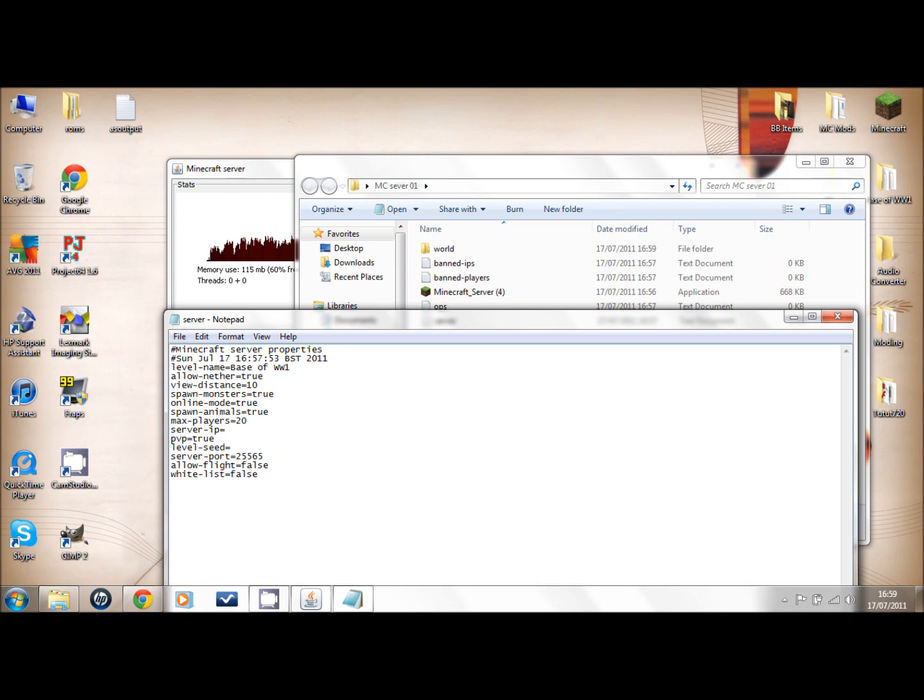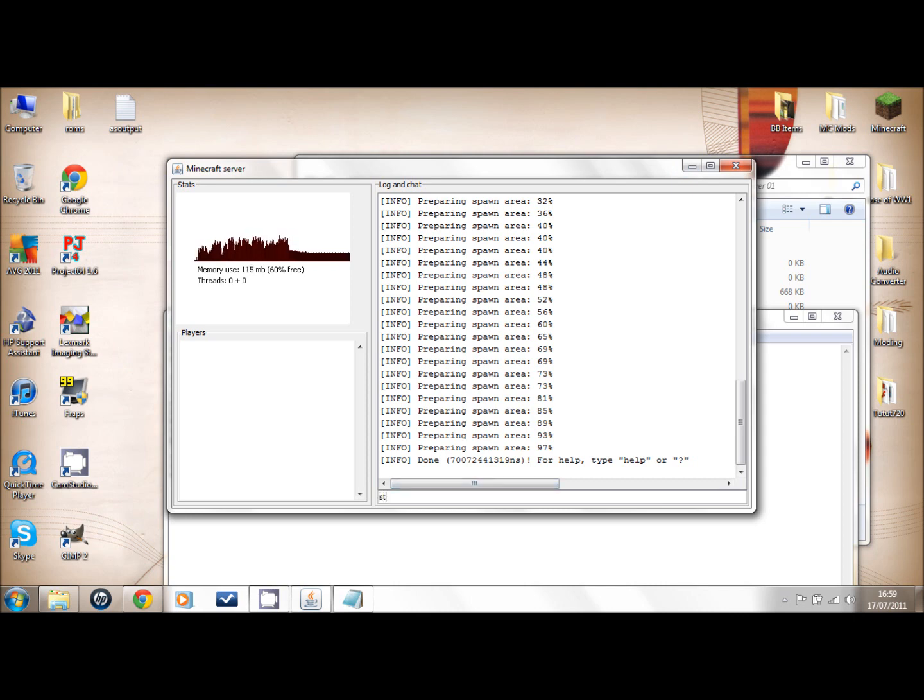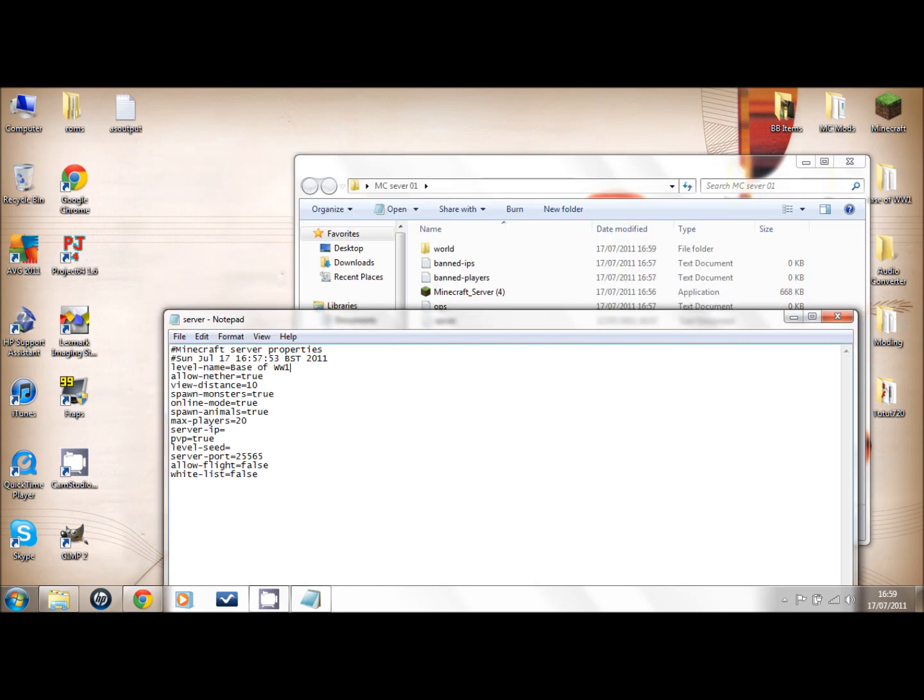Then what you do is you save it. This needs to be done though first. Right, stop that. Once it's done, you have to type stop or gracefully stop it.